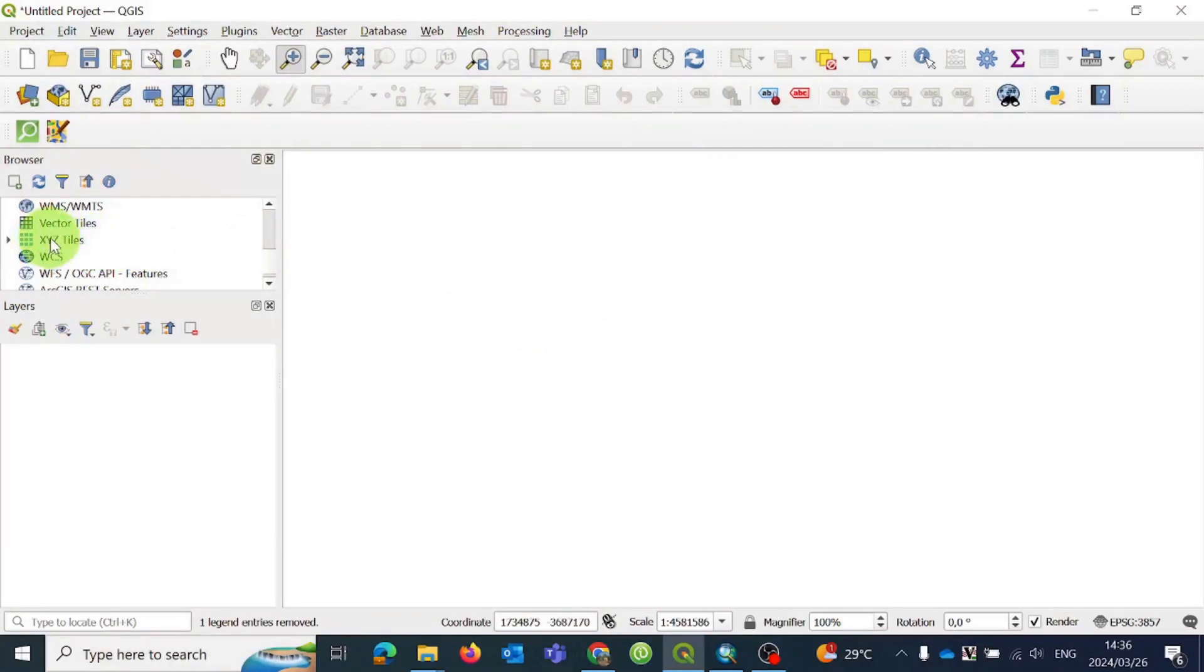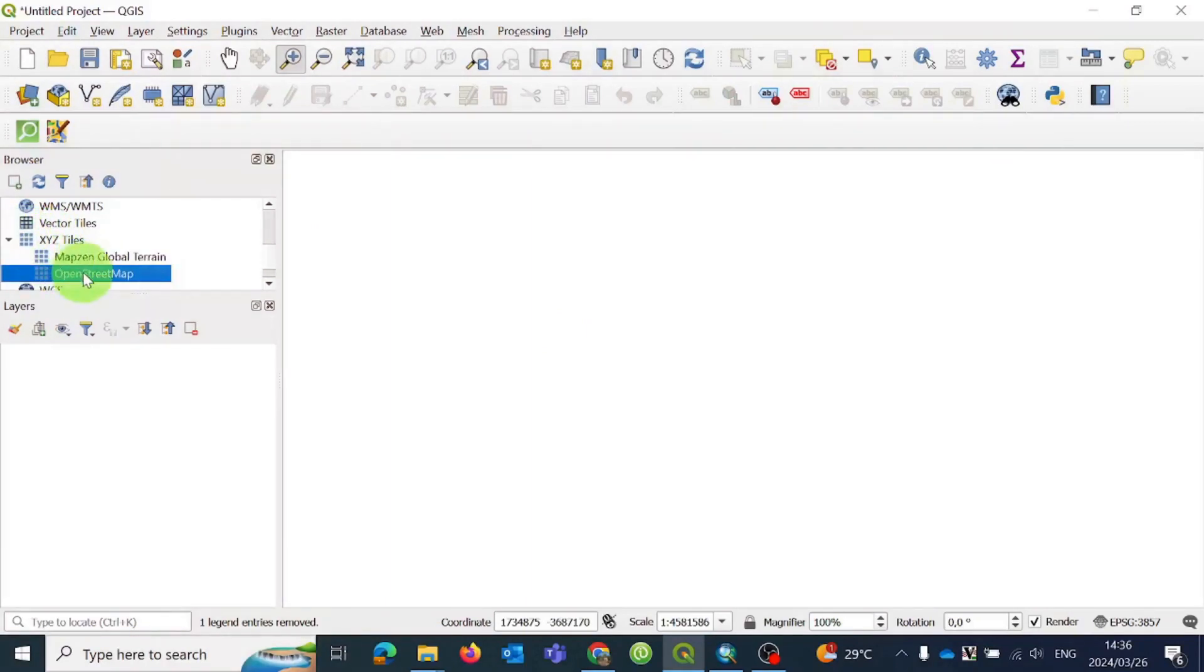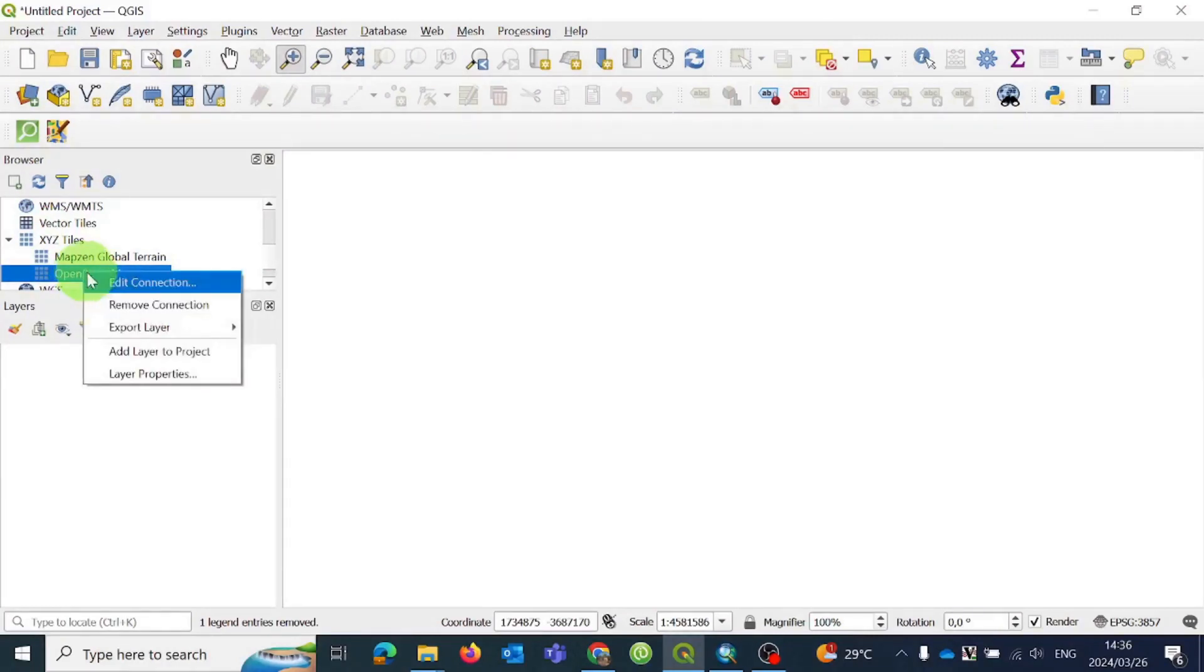To begin, expand the XYZ option on the table of contents, if not already expanded. Select OpenStreetMap from the drop-down menu, then add it to your project.